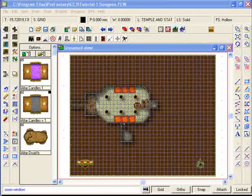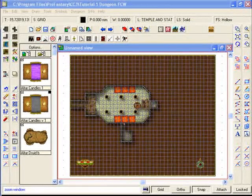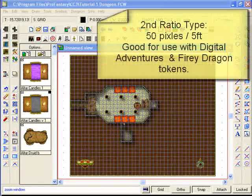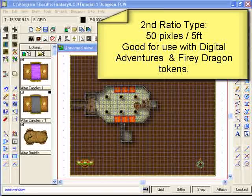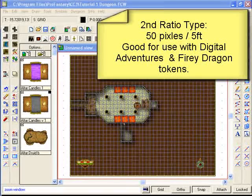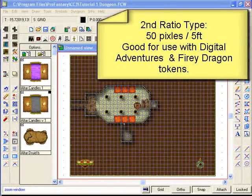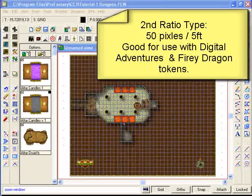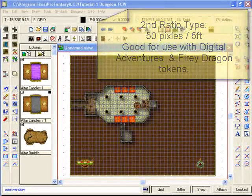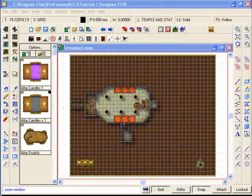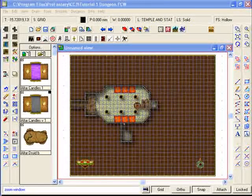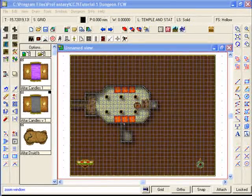The other ratio is 50 pixels for every five foot, and that's a good size if you're using things such as the Digital Adventures token sets or the Fiery Dragon token sets.